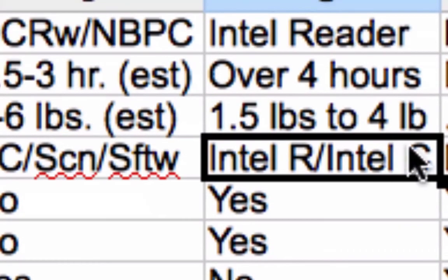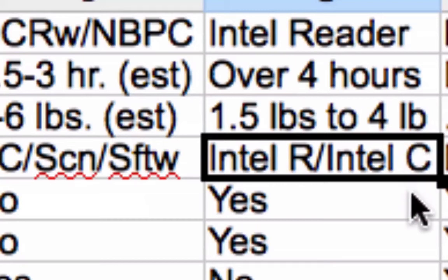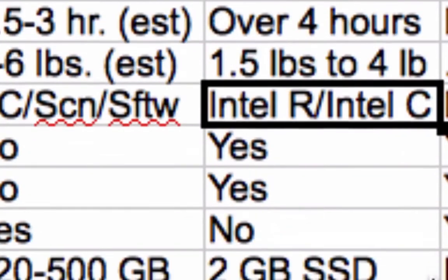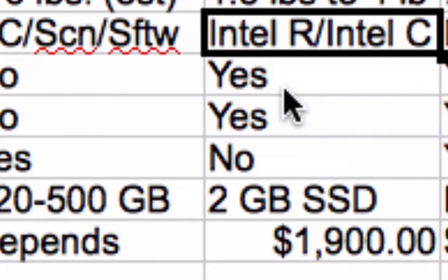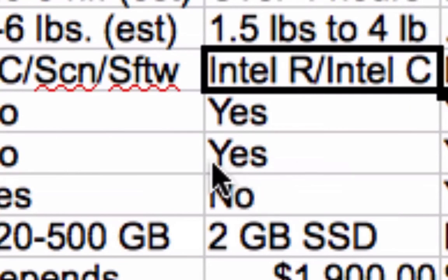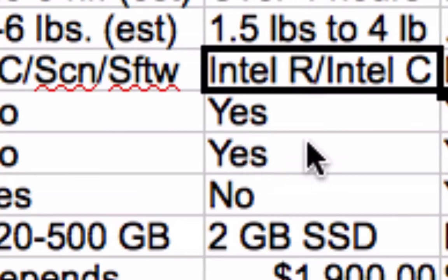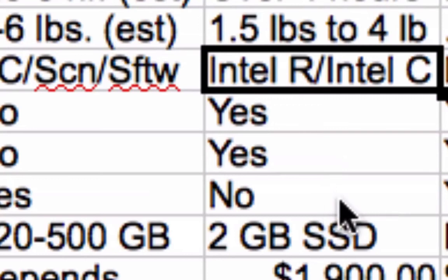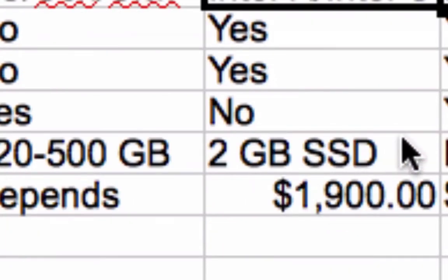The Intel Reader has over four hours of battery life and weighs one and a half to four pounds depending on whether you get the capture station. You can find my full take on it in my video called 'Intel Meets Adaptive Technology.' The Intel Reader and capture station can be purchased separately or together. Scanning is instantaneous since it takes a picture. With the capture station you can scan two pages at once, even upside down, and it'll orient them correctly. It can also scan books or photograph signs.